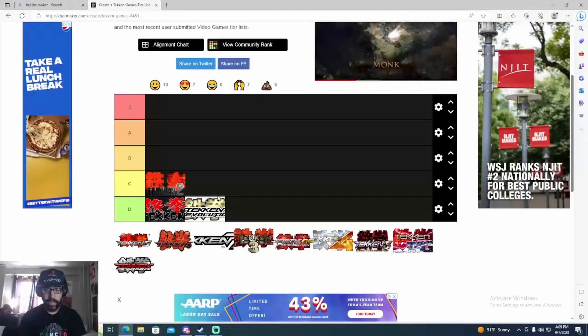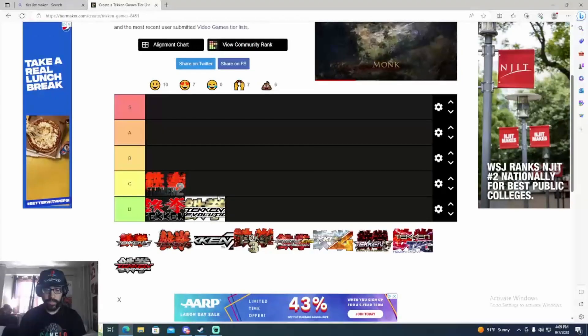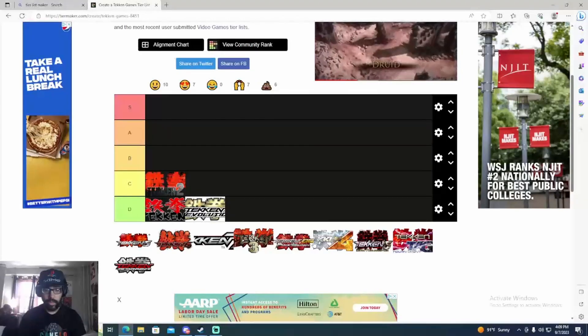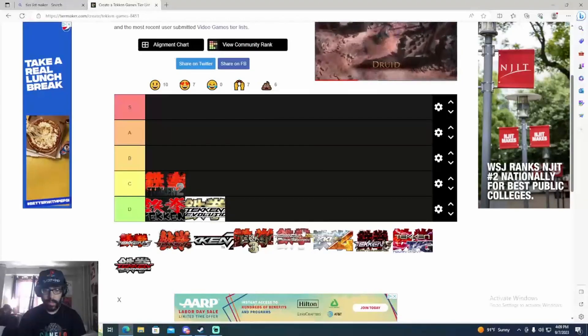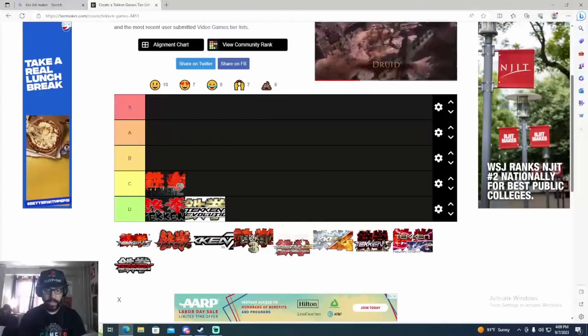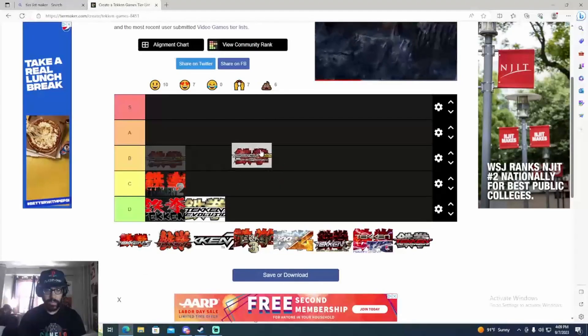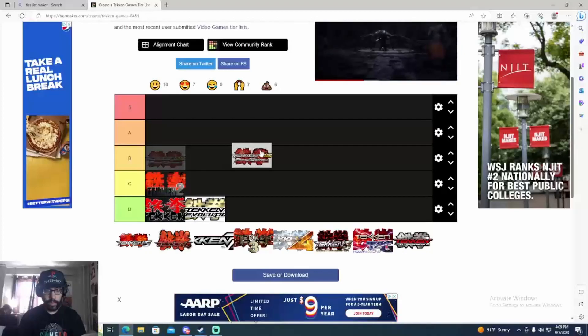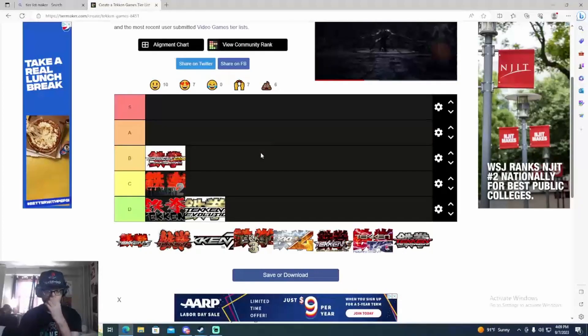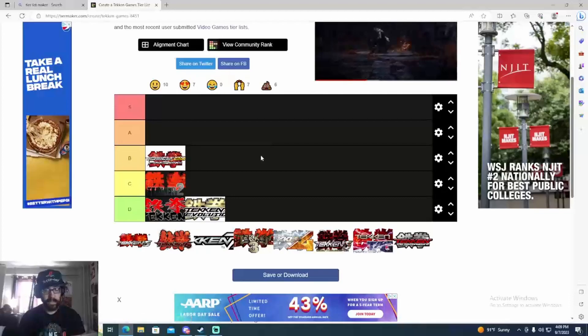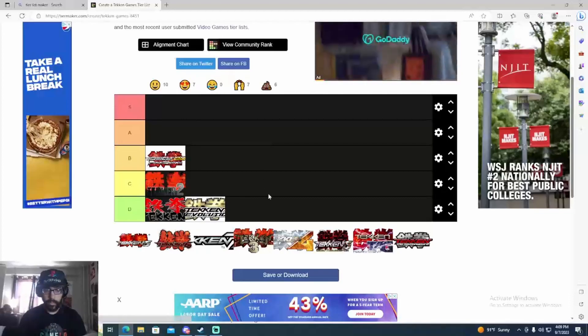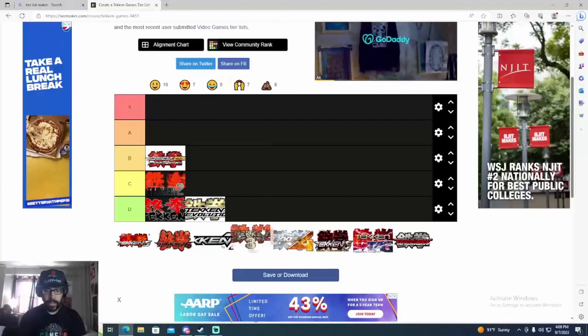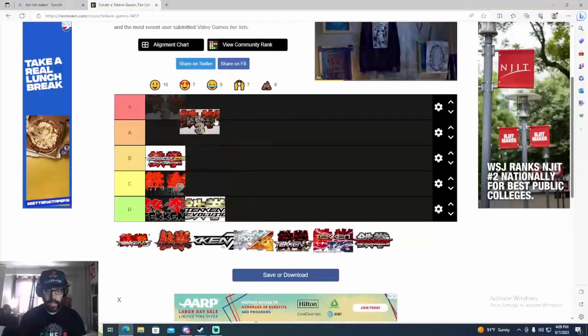That game came out when Tag 2 came out. Tekken 3D Prime, that's basically just Tag 2 so you can put that right there. It's basically Tag 2. Tekken 3 is a classic, super classic. That's one of the better Tekken games.